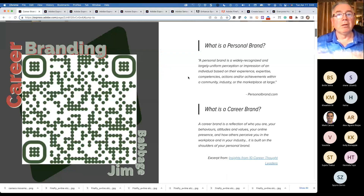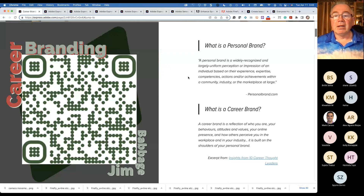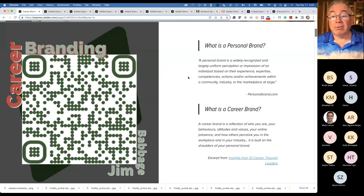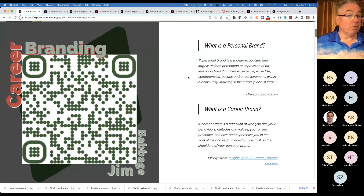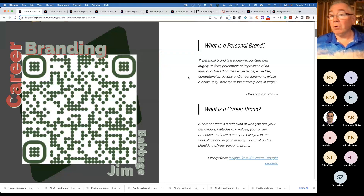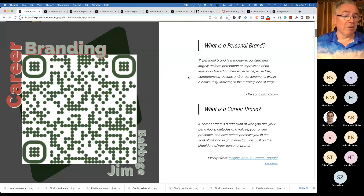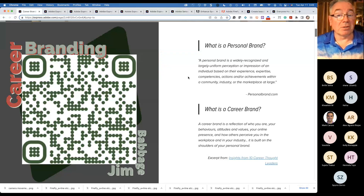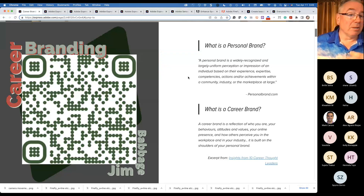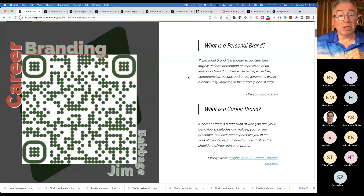Your career brand is all that stuff about who you are, but also tied into a professional component: your behaviors, your attitudes, your values, your online presence. How are you perceived in the workplace? Are you on time? Are you a hard worker? Are you a team player? Are you a motivated self-starter? Those kinds of things all come into play. Establishing those characteristics, that persona, is really important. And this is where tools from Adobe can be really helpful.